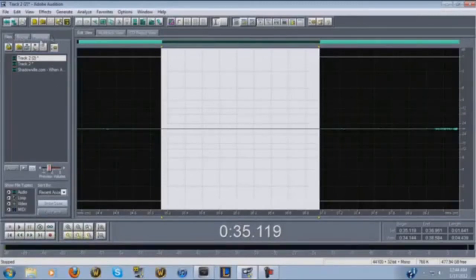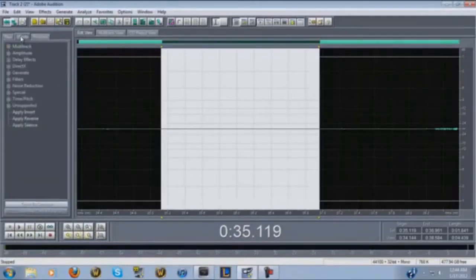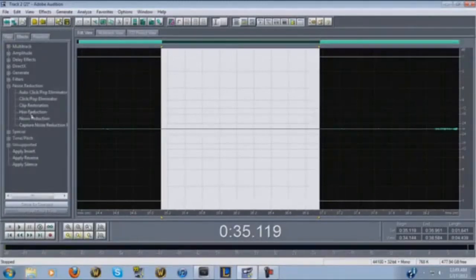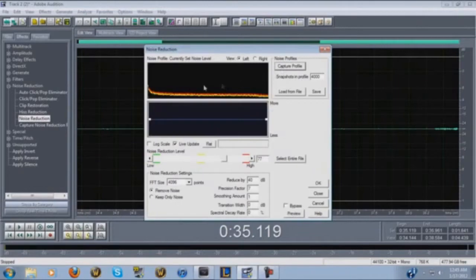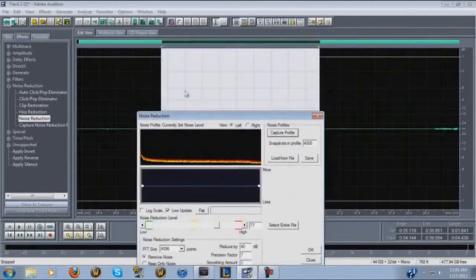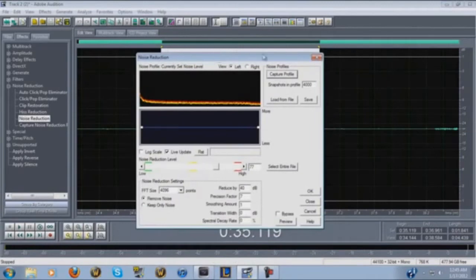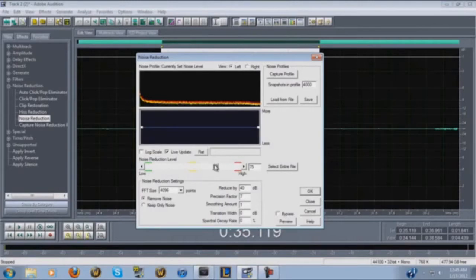Go up to the three tabs — Files, Effects, and Favorites — go into your Effects tab, hit Noise Reduction, then double-click Noise Reduction. Hit Capture Profile, and that captures the background noise sound you have selected. Depending on the quality of your microphone you can adjust the noise removal level because you have to find the right balance between noise removal and maintaining vocal quality.